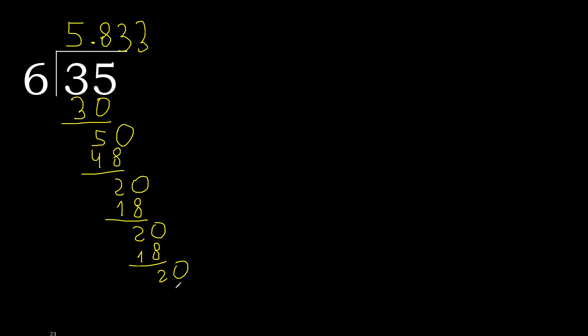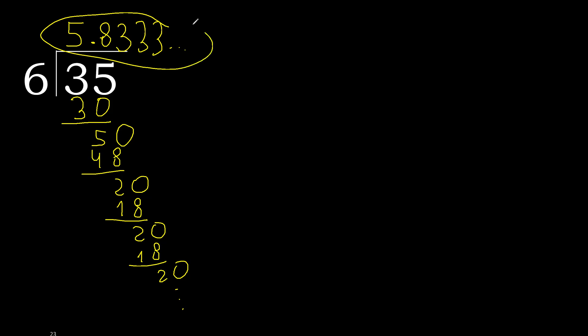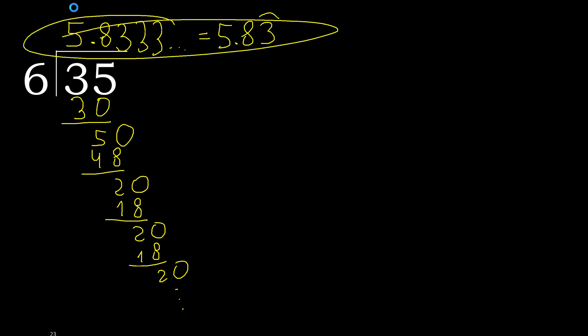Repeat, therefore 3 repeats. Finish it. 35 divided by 6 is here. After the point, 3 repeats, therefore like this, 3 repeats.